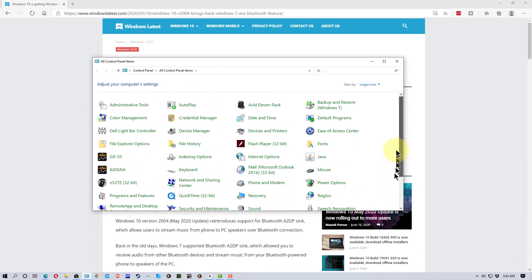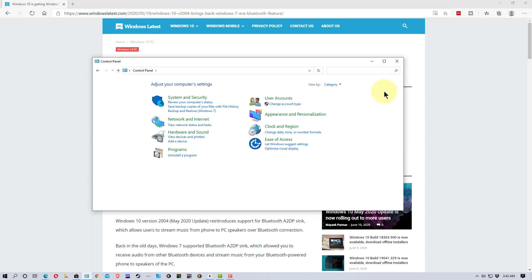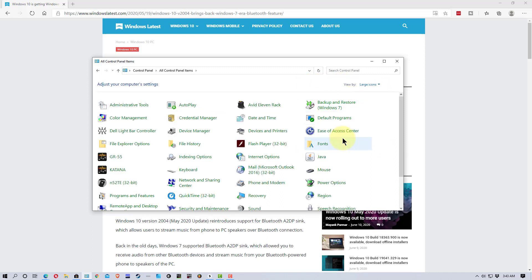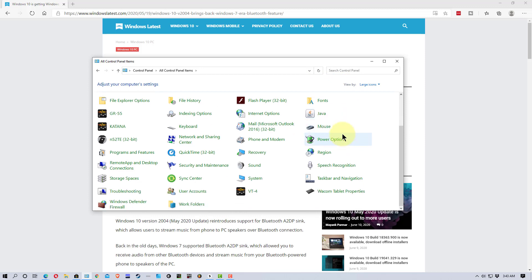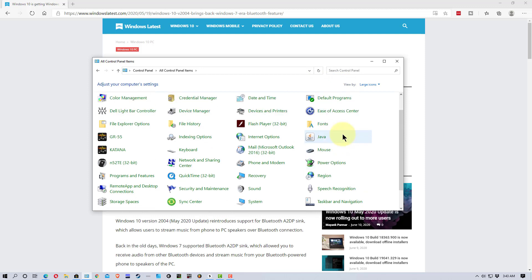So, I have the Control Panel set up here. You might see the view like this by category. If you do, go to View right here and go to Large Icons. This is the easiest way to get into it. And we're going to go to Devices and Printers.